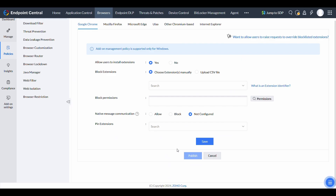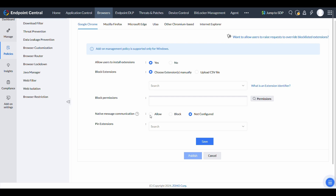For better security, you can manage native messaging permissions, which allow browsers to communicate with native applications on Windows devices. You can either allow or block this function based on your organization's needs.